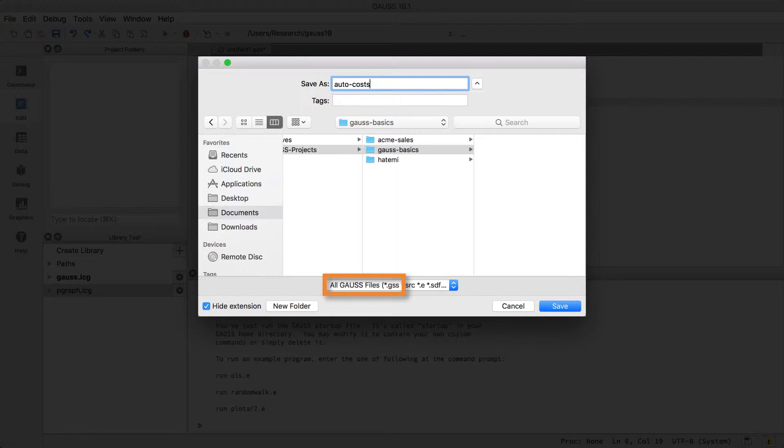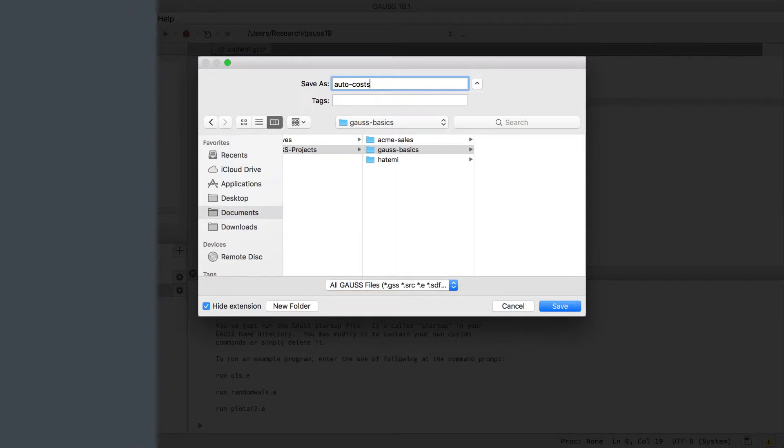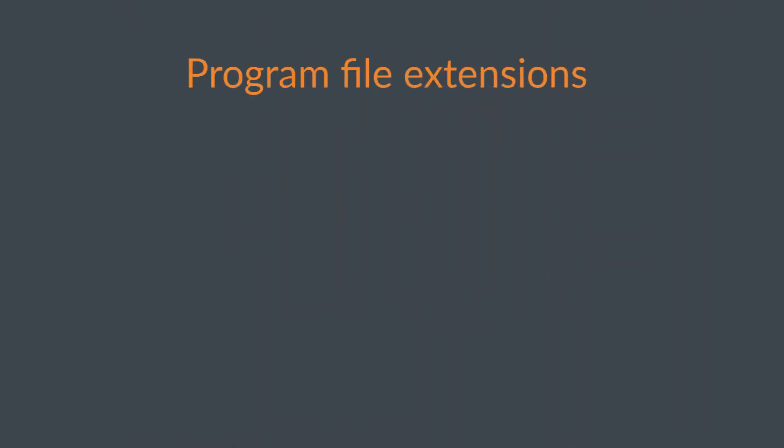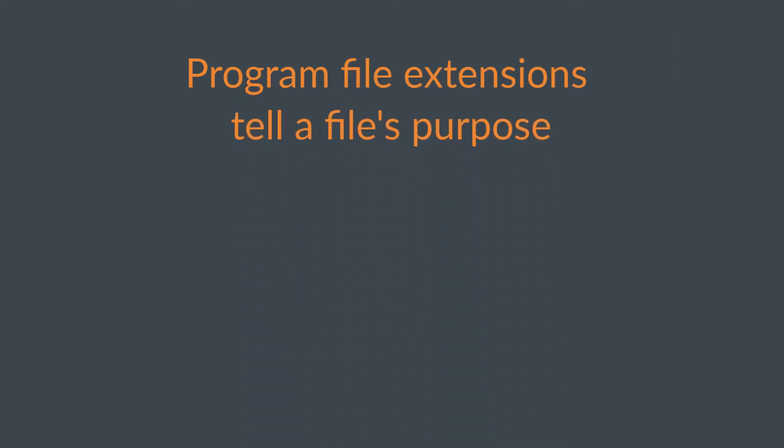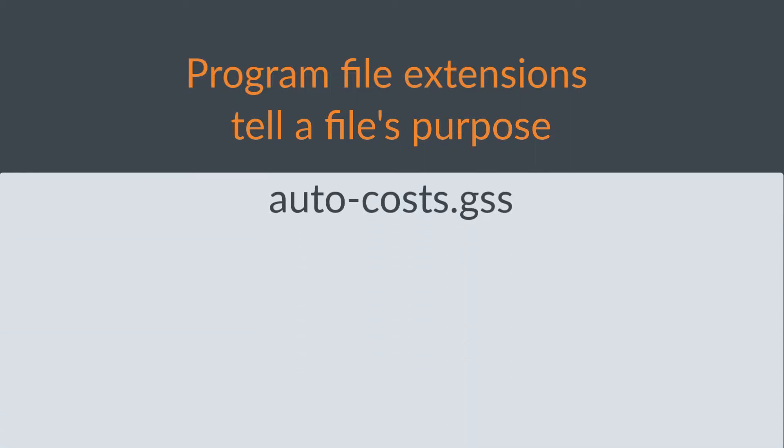We can see that Gauss is suggesting the .gss file extension. File extensions are an efficient way to tell you and your computer what a file is for. Gauss will let you use any file extension for your program file. However, I recommend that you stick to .gss, because it's Gauss's default option and the file associations on your operating system are set up for it.